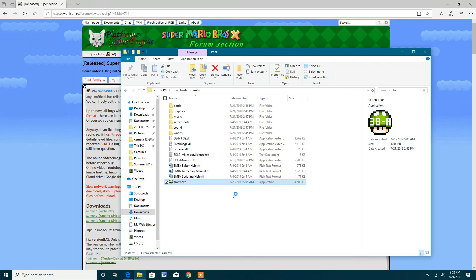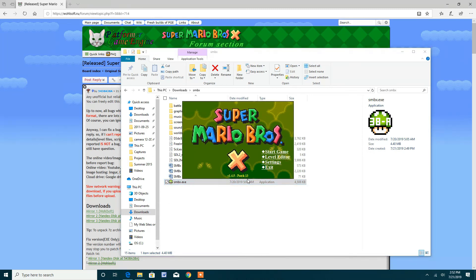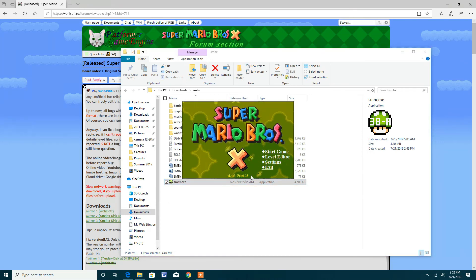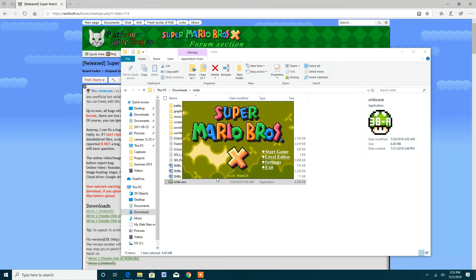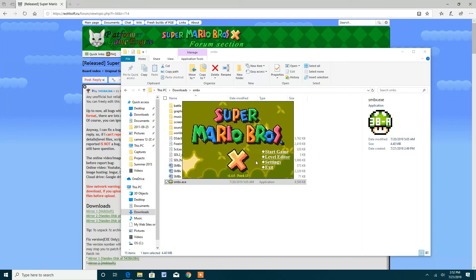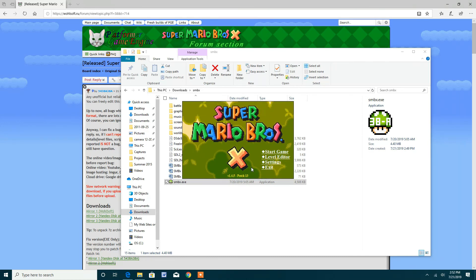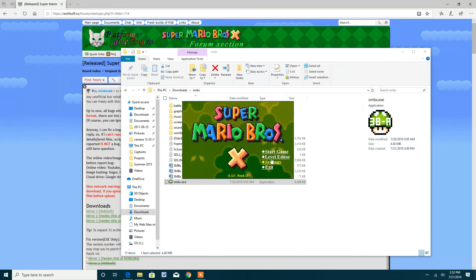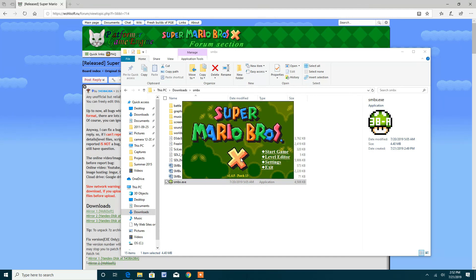Because it used to say a different message when you try to run. So now I have patch 13, it used to be patch 11, now it's patch 13. So seems like 5438A seems to be really good at patching, so thanks.